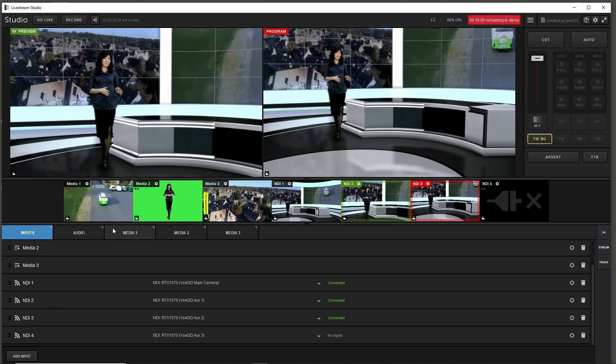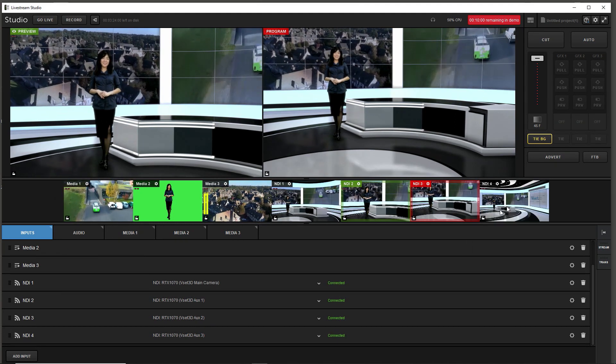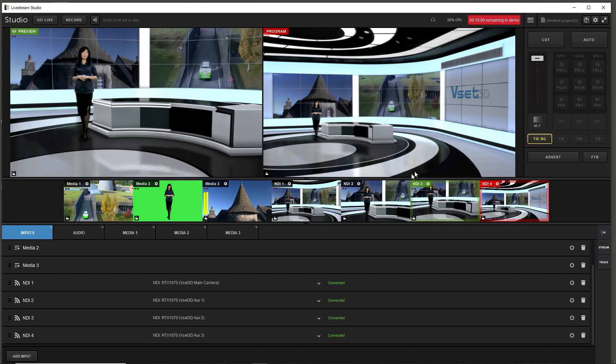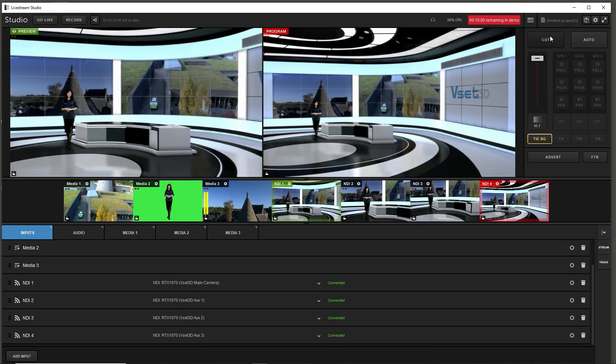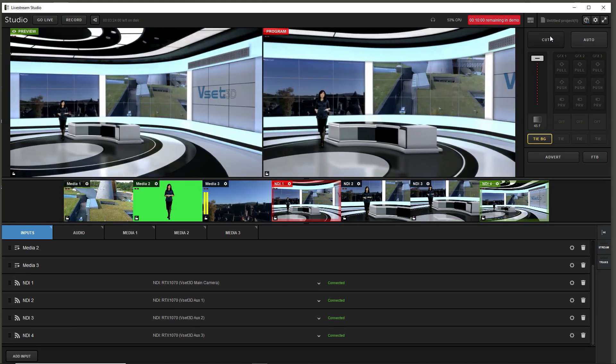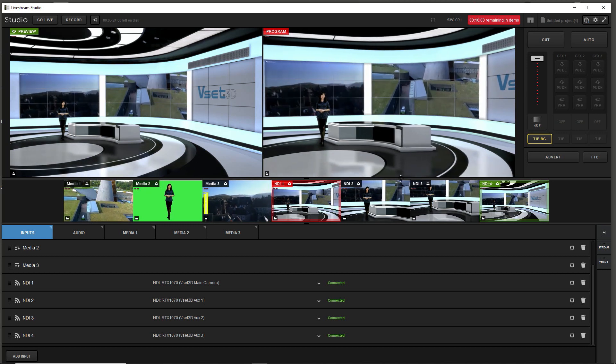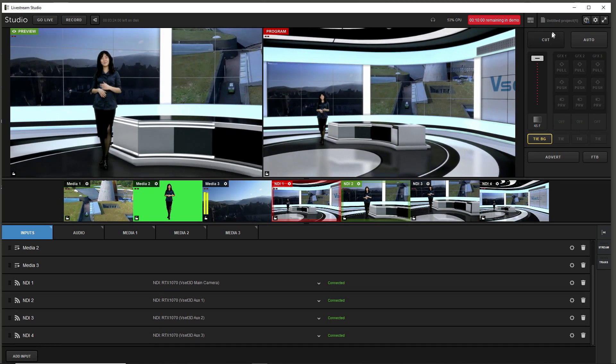You're all set. Your virtual studio is good to go. As you can see VSET3D can be used seamlessly with Live Stream Studio giving access to a real-time multi-camera virtual studio.